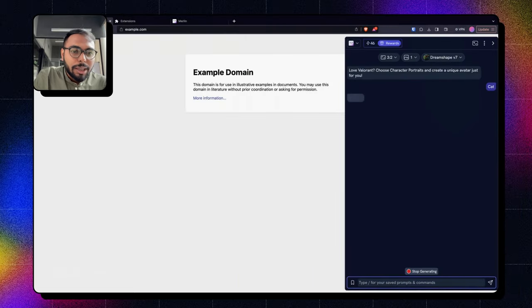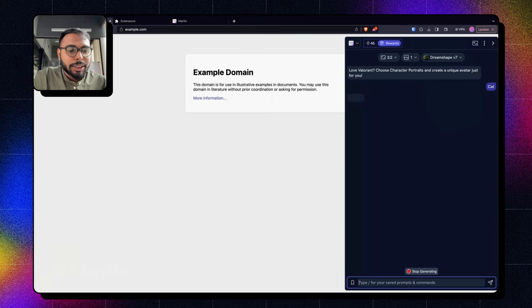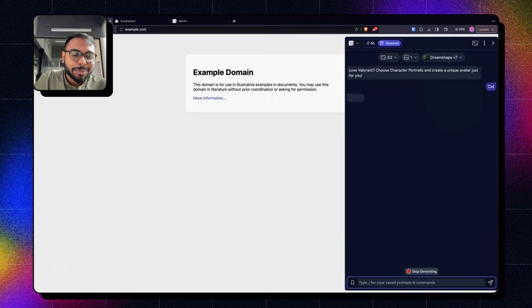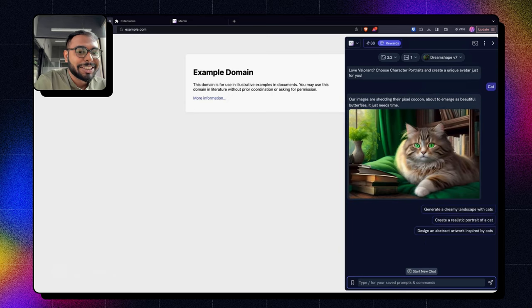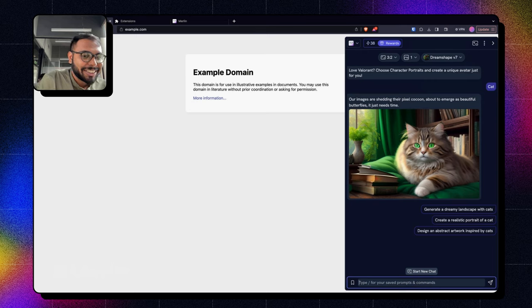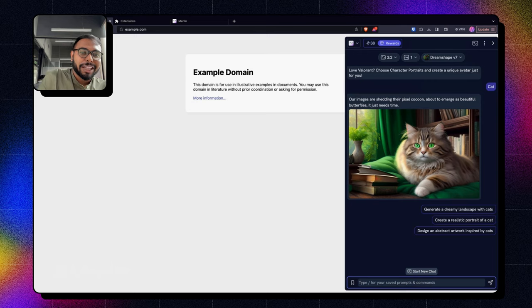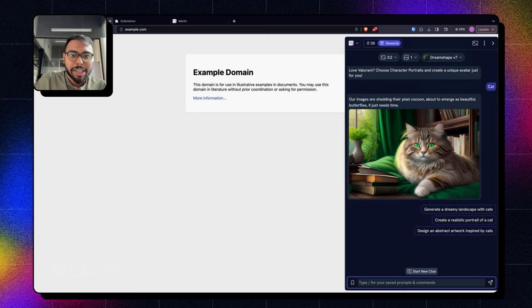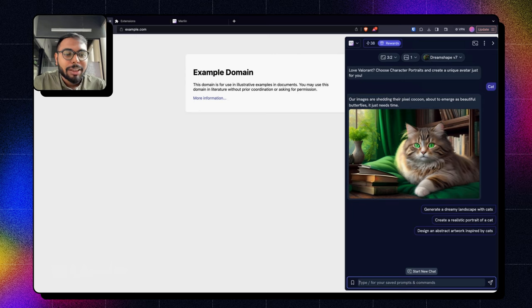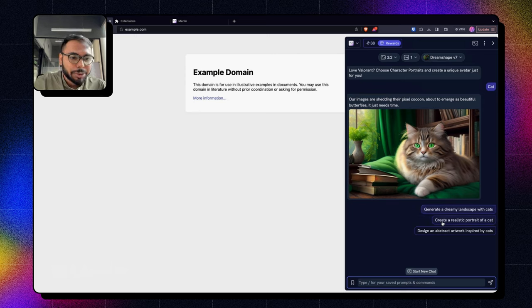So you can see without even giving any complex prompt, I have generated a cat photo that looks incredible to be honest. Now you can continue generating different pictures.